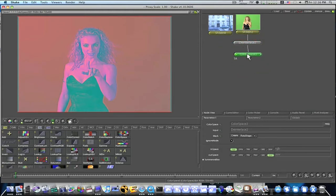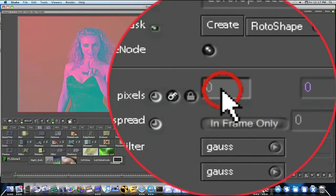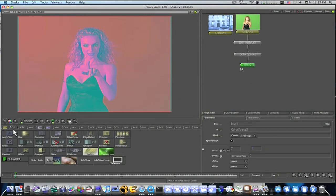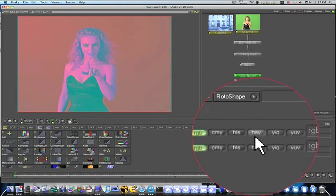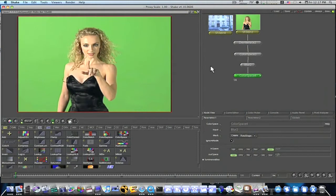Flipping the out space to YUV gives us this funky-looking psychedelic color. Now the next thing we're going to do is add a blur. Several people might tell you that you can't key after a blur, but they are completely wrong — don't listen to them. What we're going to do is sandwich our blur in between two color spaces to smooth out our edges. So go to Filter and add a blur, and blur it by about seven pixels.